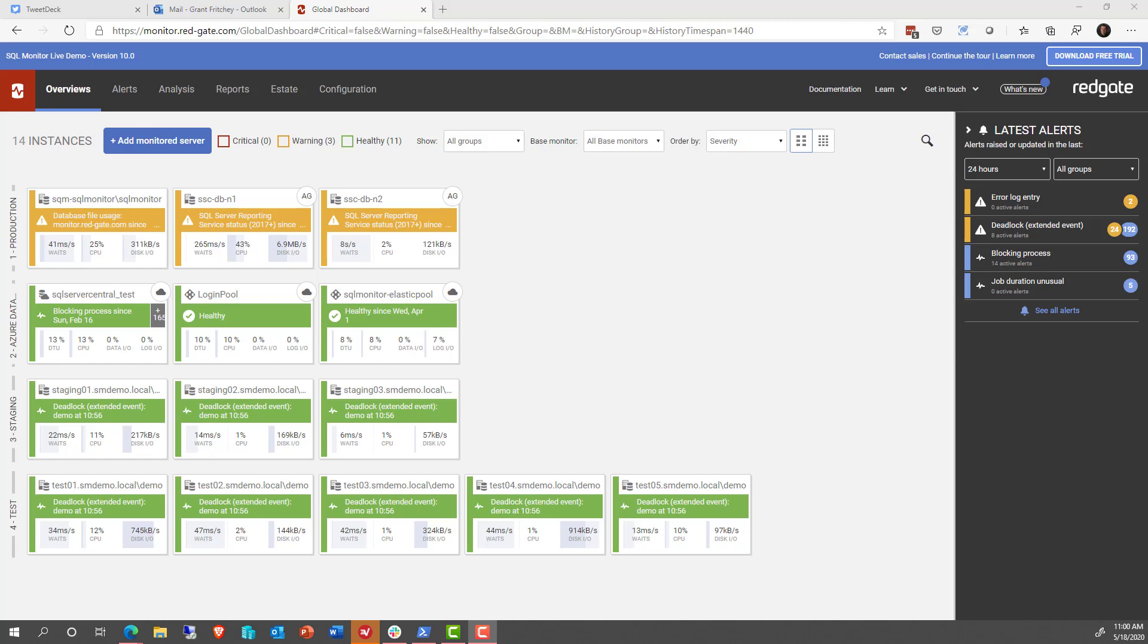When you first start using SQL Monitor, there's a lot of information, and it can seem overwhelming. But in reality, it's pretty easy to navigate through.